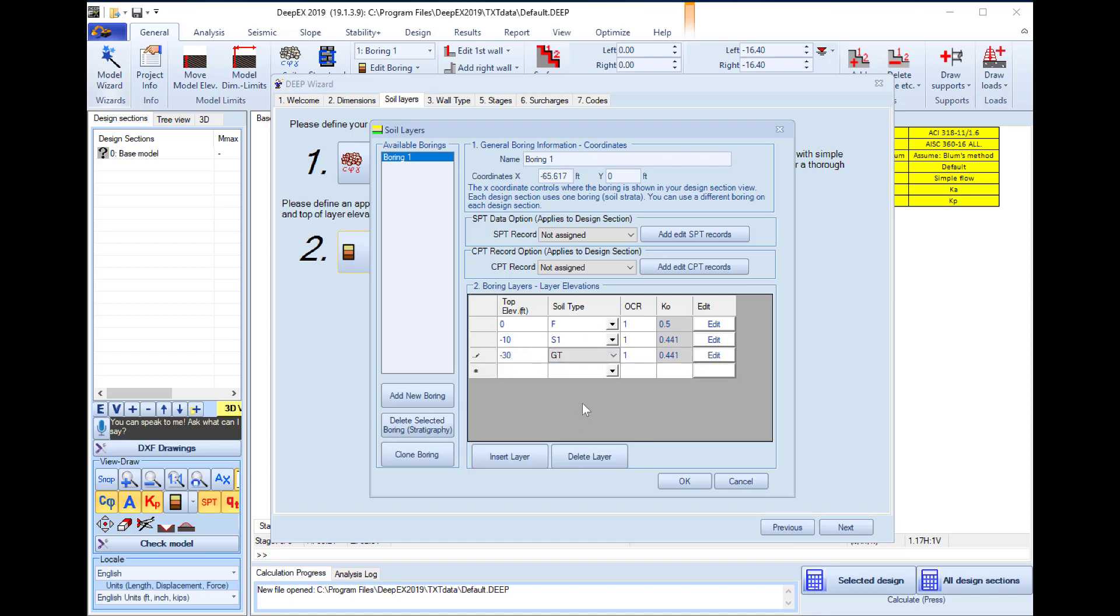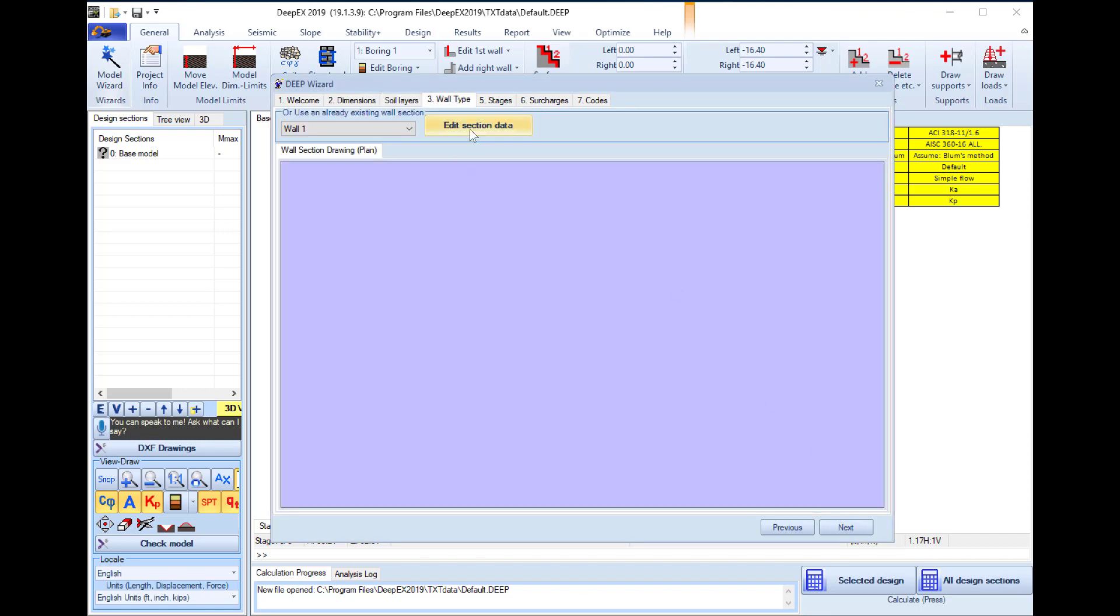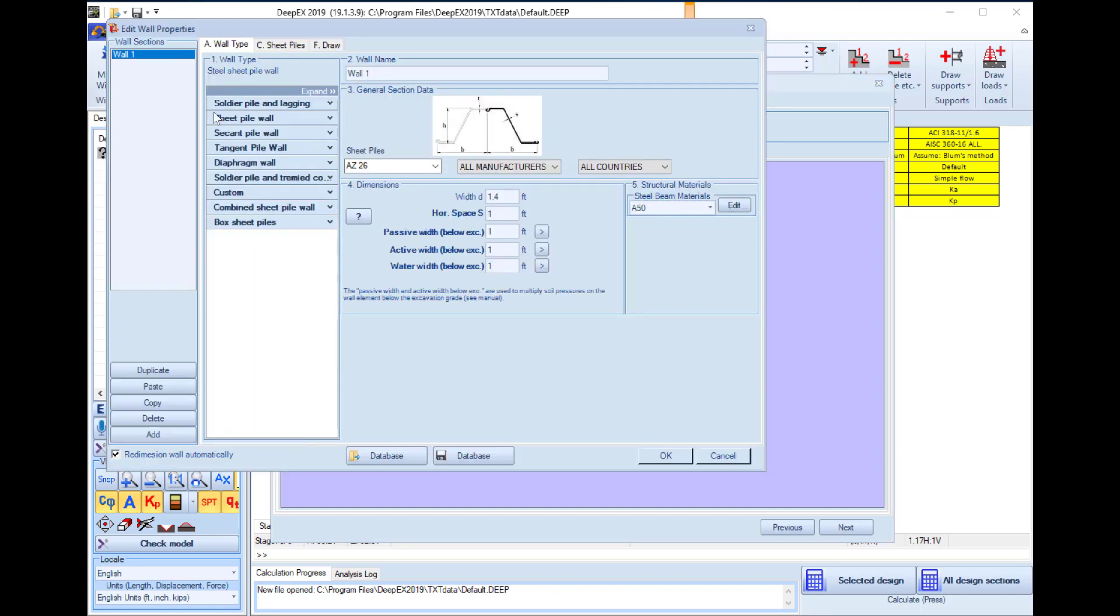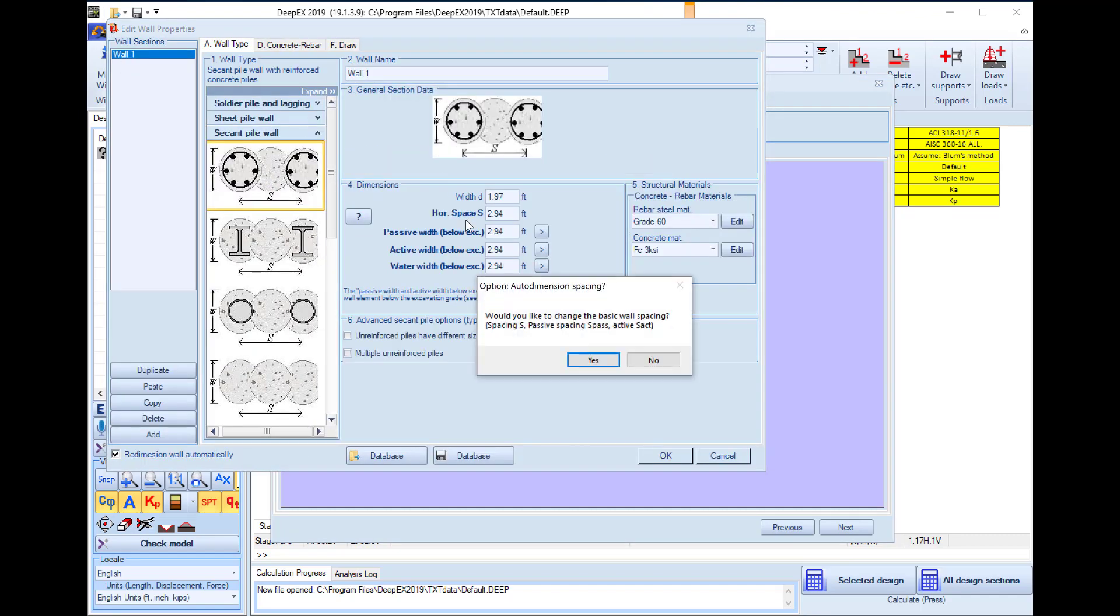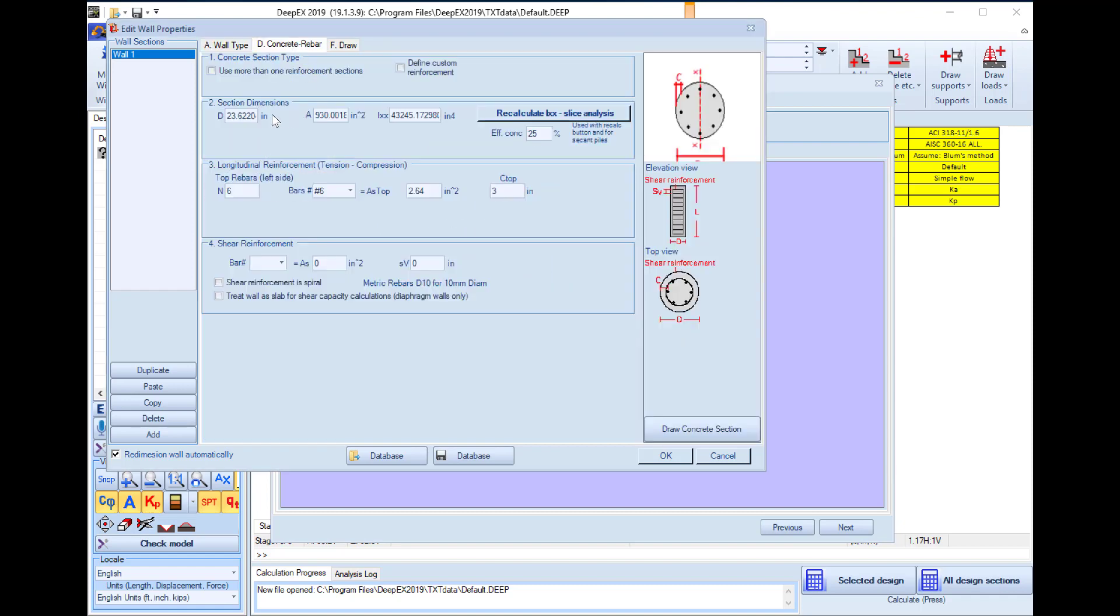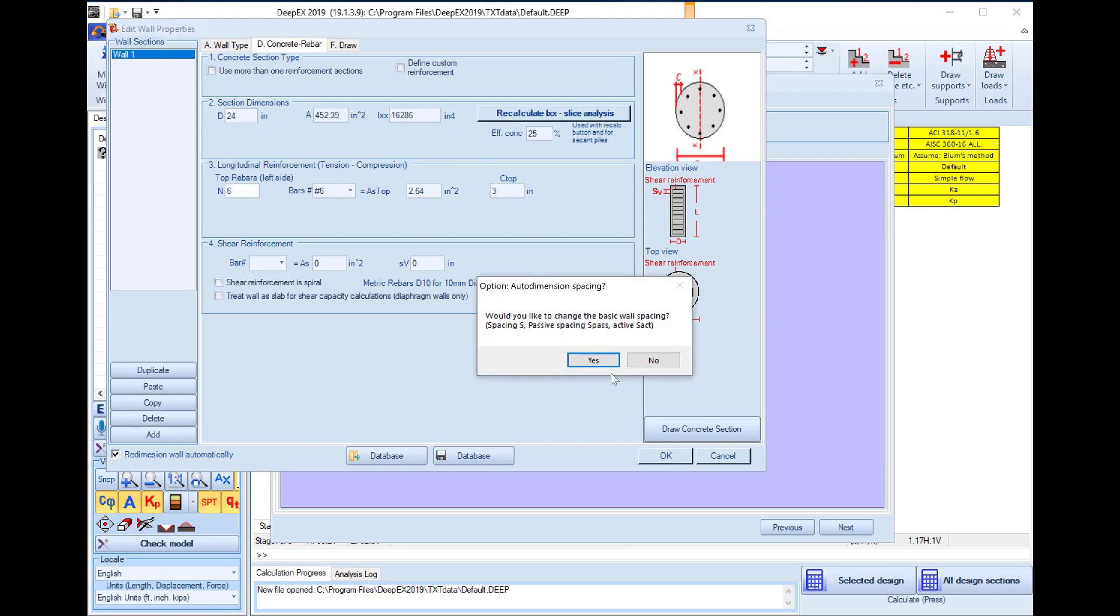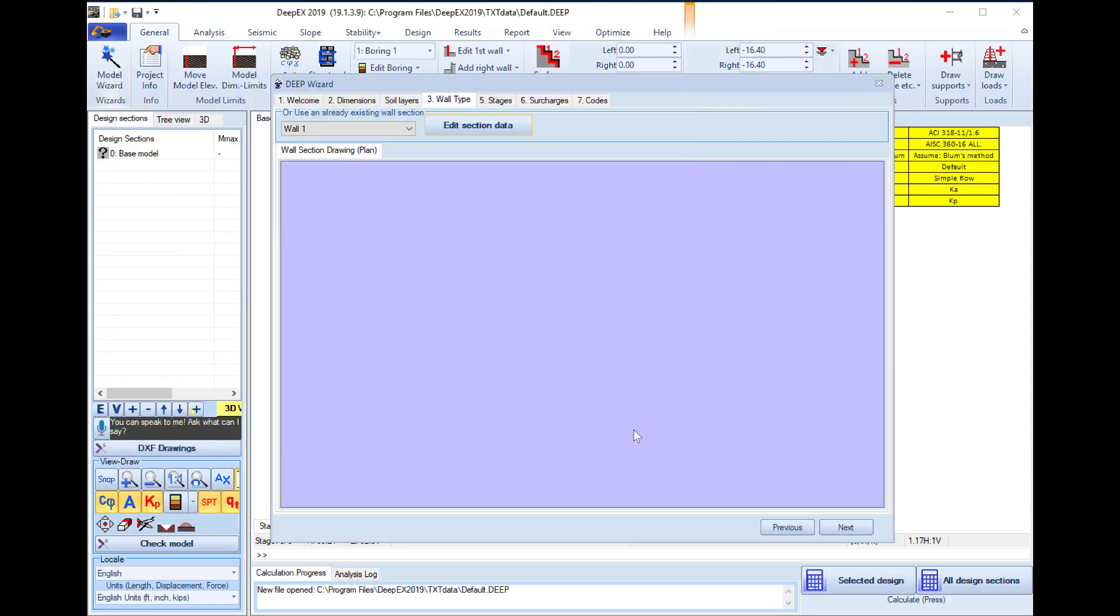If we close this dialogue the software will keep our changes, and in the next tab we can define our wall section type. We edit the section and in this example we will use a reinforced concrete secant pile wall. We select the option and in the concrete rebar tab we can change the pile diameter. Here we will use 24 inches and we can define the longitudinal and shear reinforcement. We will leave the selection 6 rebars number 6 and we will use number 3 rebars every 6 inches as shear reinforcement. We close this dialogue and here we can see the generated section.